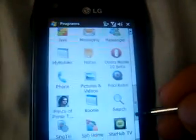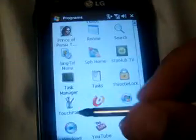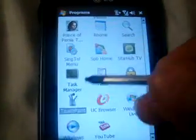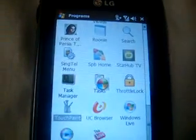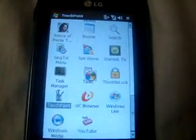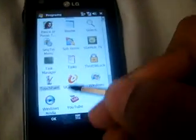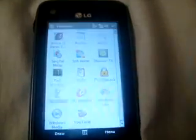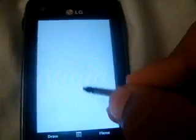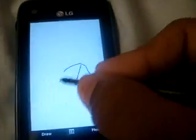I've got another cool app for my Windows Mobile — it's called Touch Paint. I really like this because you can paint on stuff. You can paint on your touchscreen.